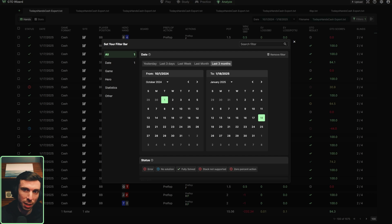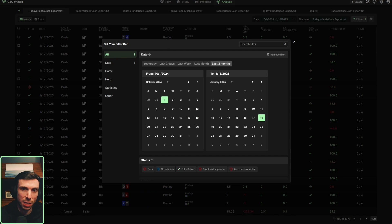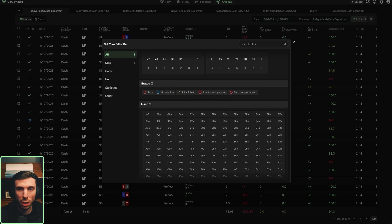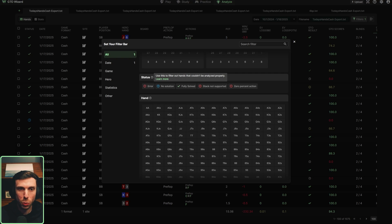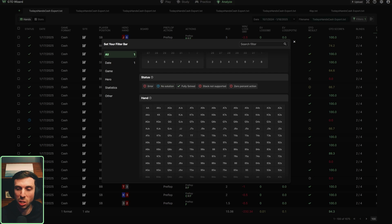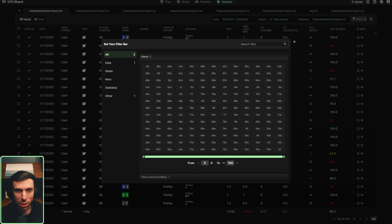If you look at the right side, you'll also see a button that pops up for remove filters, so if you didn't want to select that, you can just click remove filter and it'll reset. The status filter is new, and that's going to allow you to organize hands that are fully solved. The tooltip explains you can use this to filter out hands that couldn't be analyzed properly — sometimes a hand wasn't a situation supported by Wizard and it'll come up as no solution. Now you can click fully solved to go through all the hands that are fully solved.